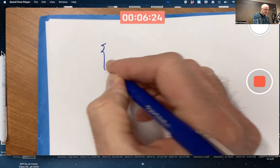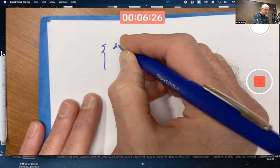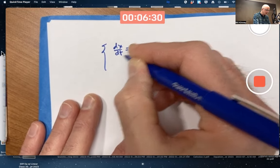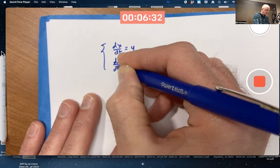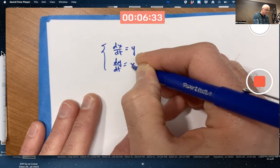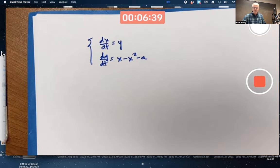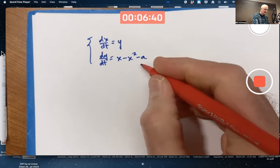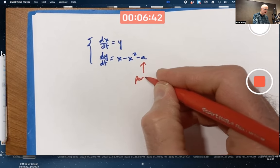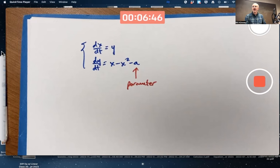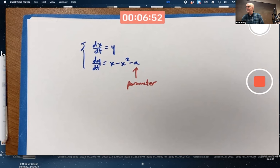Here we have a family of Hamiltonian systems: dx/dt equals y, dy/dt equals x minus x squared minus a parameter a. I'm claiming this is a family of Hamiltonian systems, but how would I know that? Is there a way to tell?